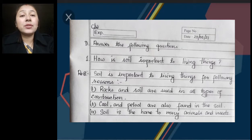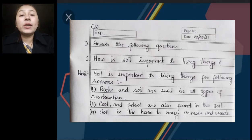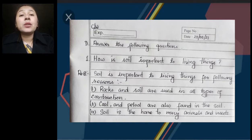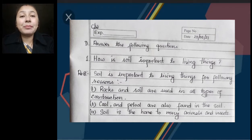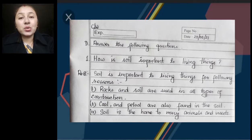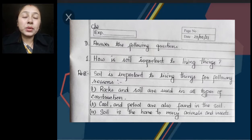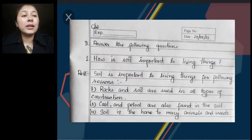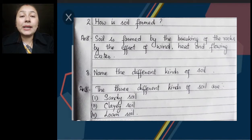Children, you have to learn all three importances of soil for living things. Another importance is that all the plants grow on the soil, and we are totally dependent on plants directly or indirectly — so that is also one importance. If you want to write that importance of soil, you can write that one also. So let us see number 2 and number 3.